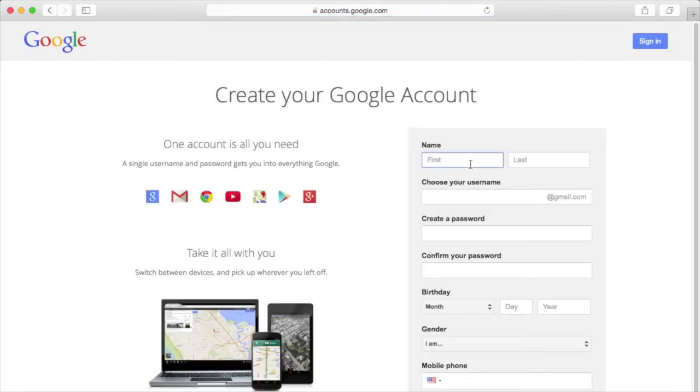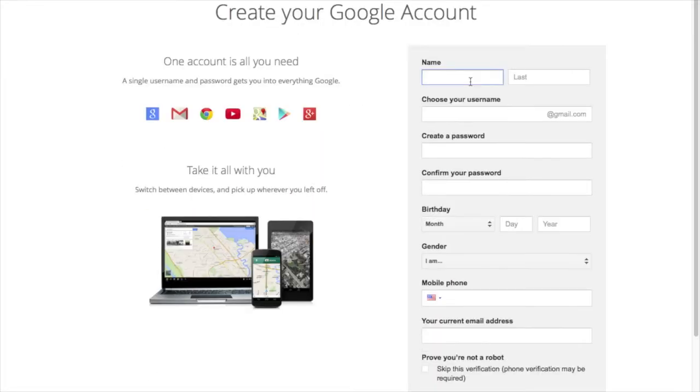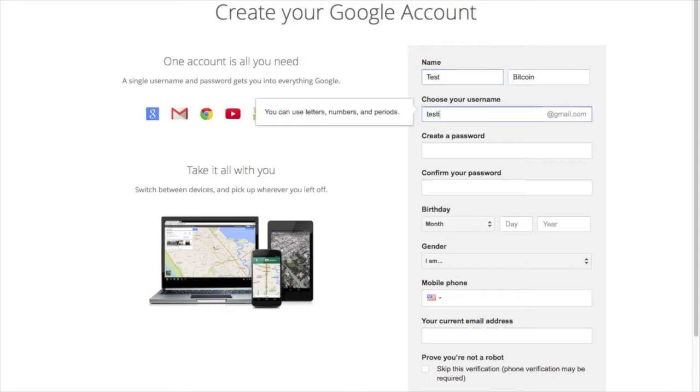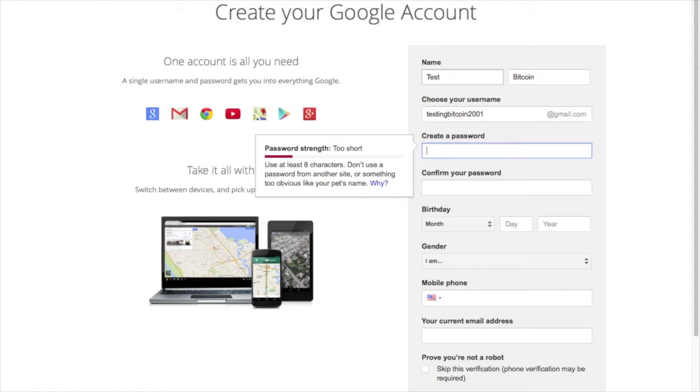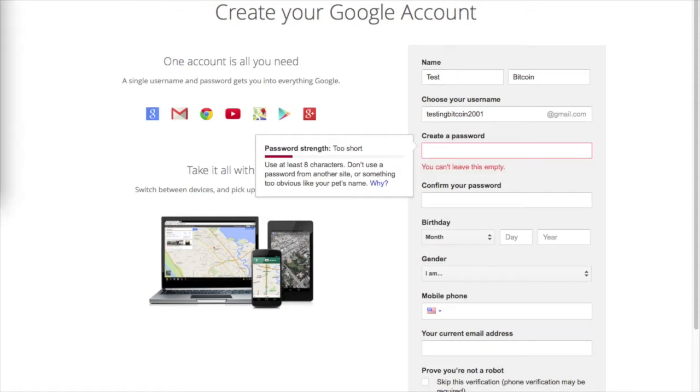Type in your first and last name, create an account name, and create a password.